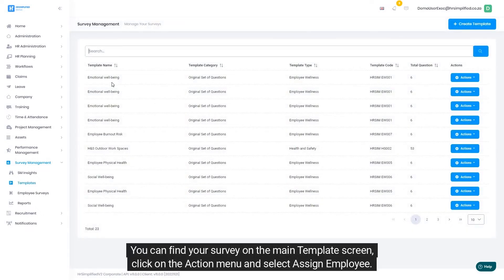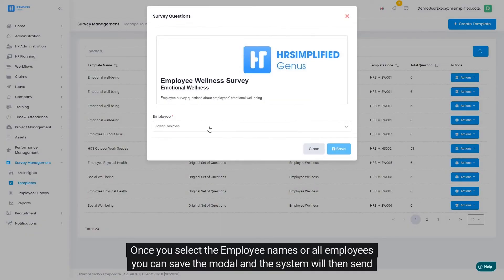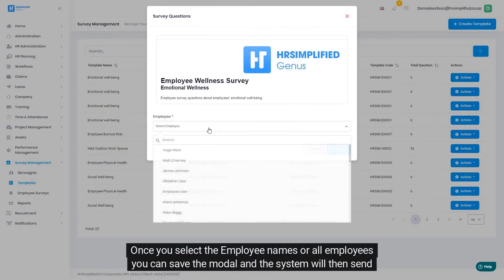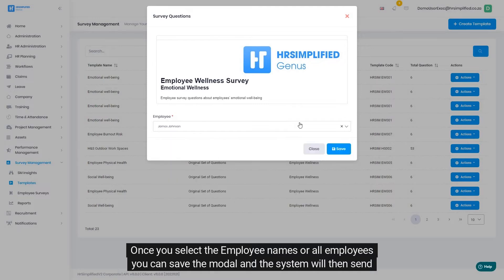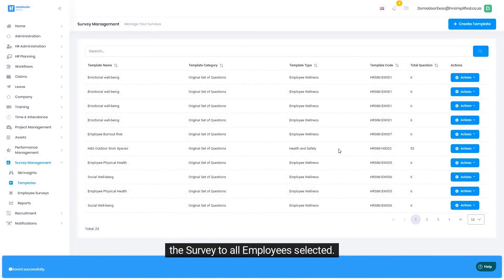You can find your survey on the main template screen. Click on the action menu and select 'Assign Employee.' Once you select the employee names or all employees, you can save the modal and the system will then send the survey to all employees selected.